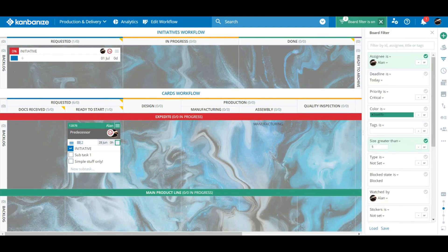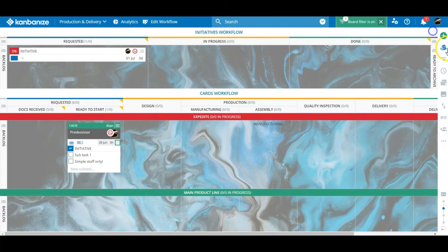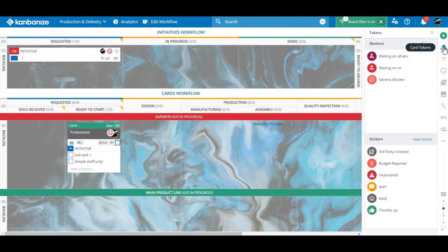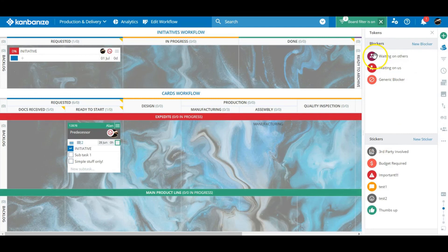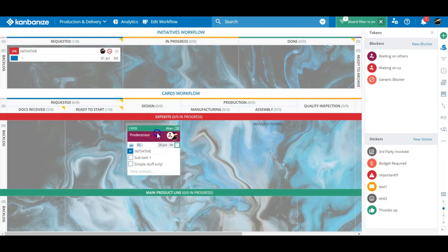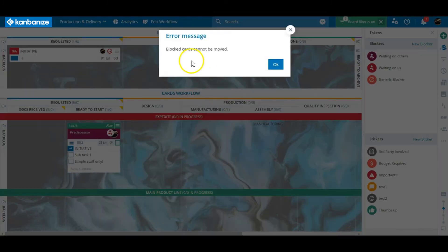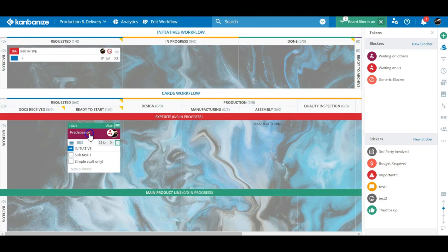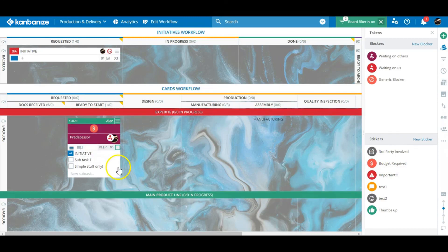One final card related point is card tokens. These fall into two categories, blockers and stickers. Blockers prevent cards from being moved further along in their swim lane until the reason for blocking them has been overcome. These should be used judiciously but they should be taken seriously. Stickers on the other hand merely mark the cards to highlight important news. You can customize your own tokens. Say it with stickers.